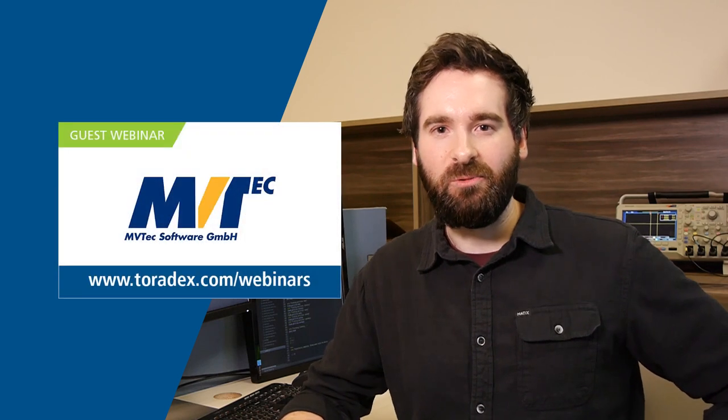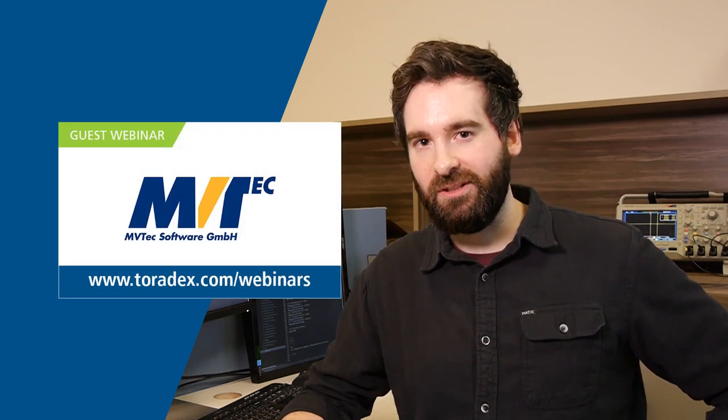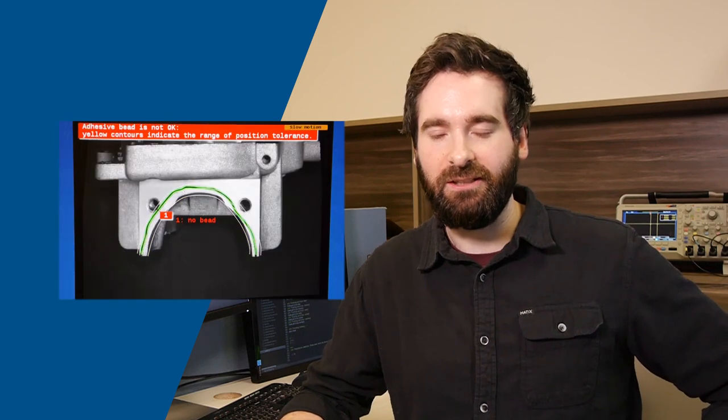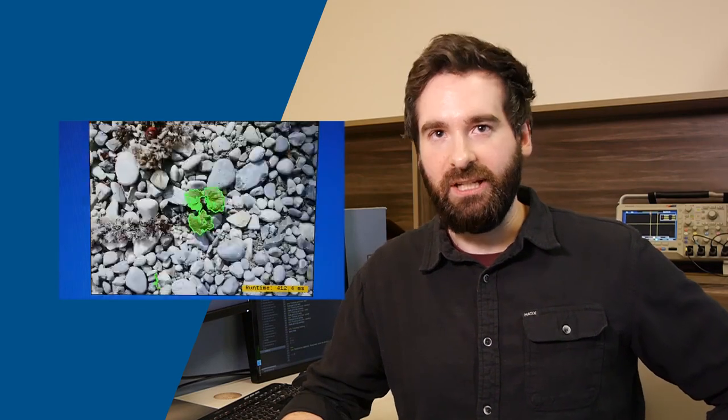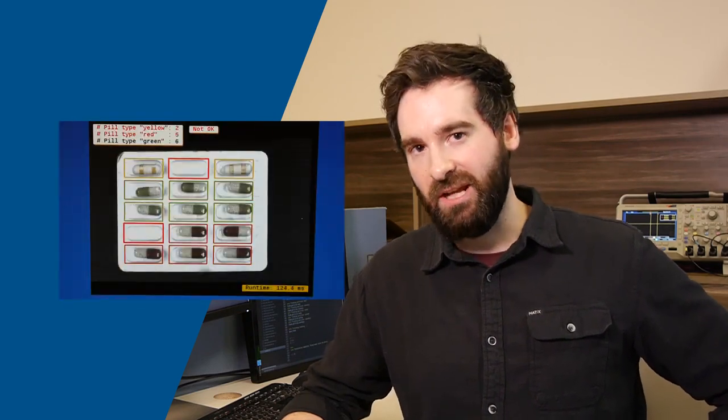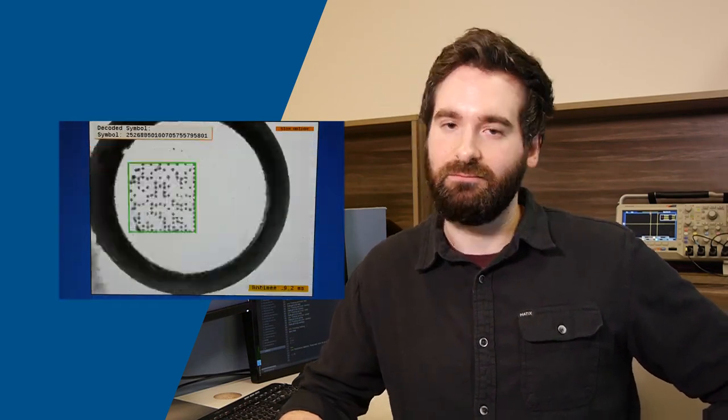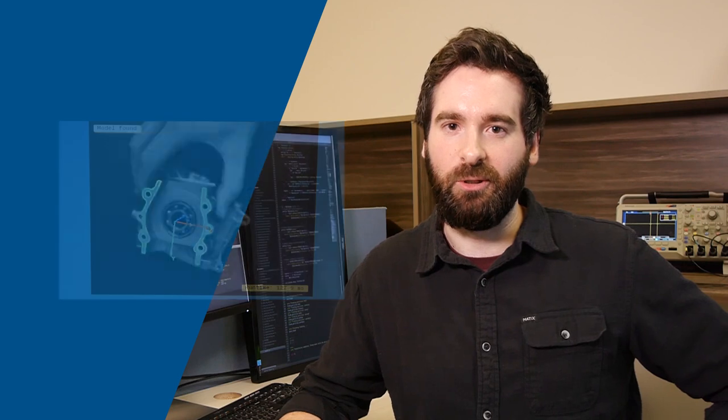Toradex is hosting a webinar next week on the 26th with MVTech. It's called An Introduction to Embedded Vision. So stay tuned for that. Mark your calendars. It's going to be a good one.